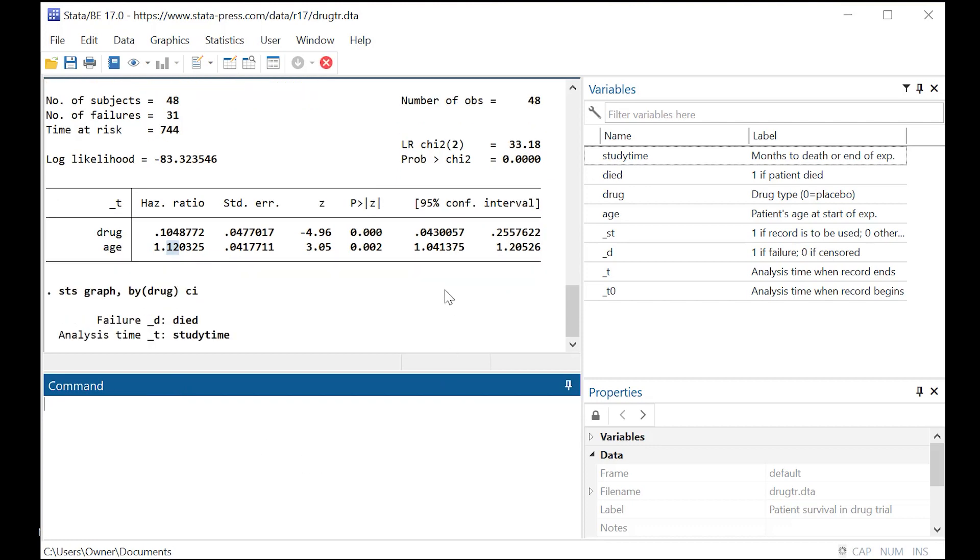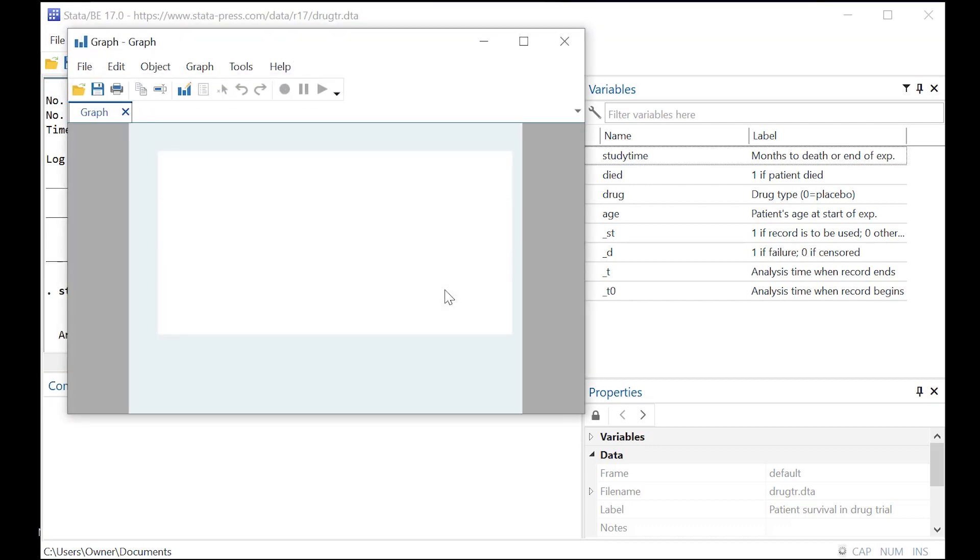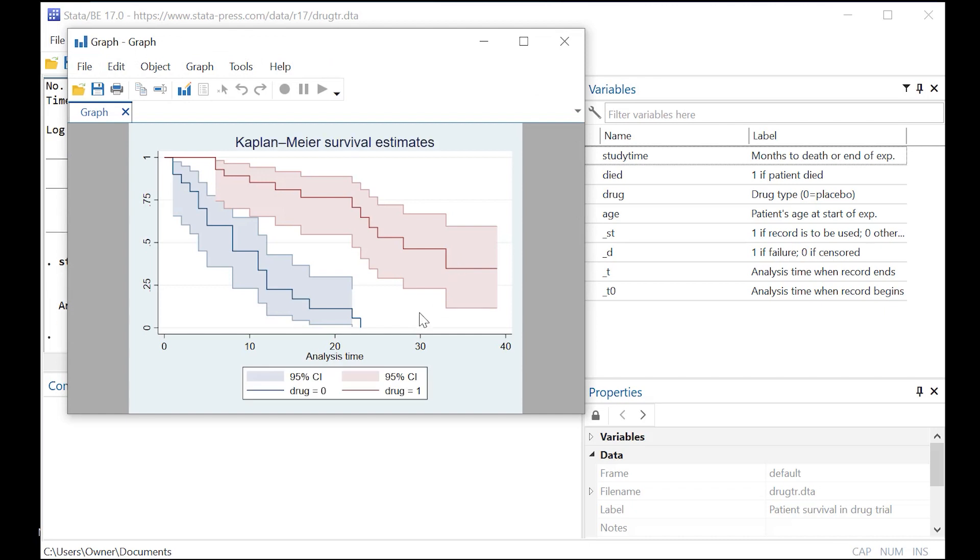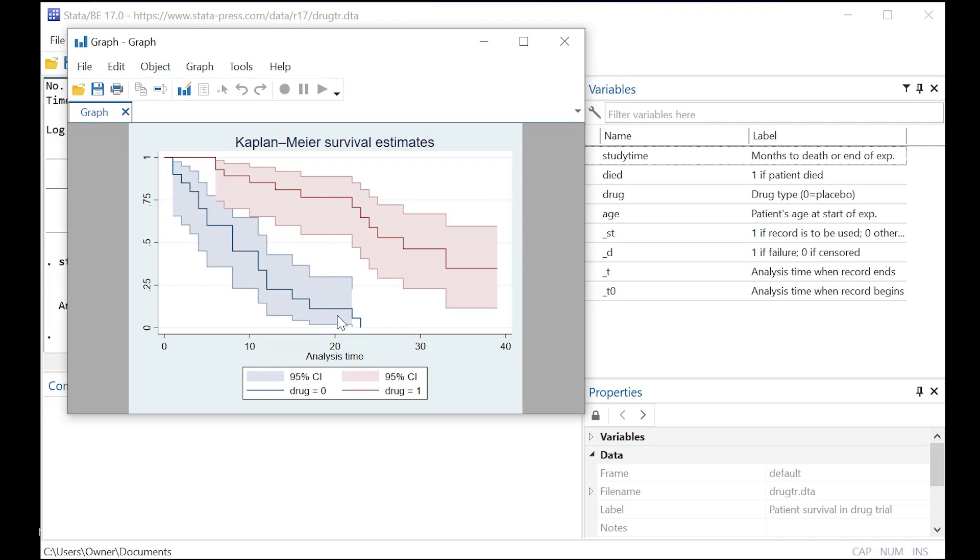And Stata is actually going to create a very nifty little graph for you. So you can see that people who took the drug, drug equals one, they just lived a lot longer. The survival time you can see here really extends. Whereas people who didn't take the drug, you can see that the risk of dying sooner is a lot greater.